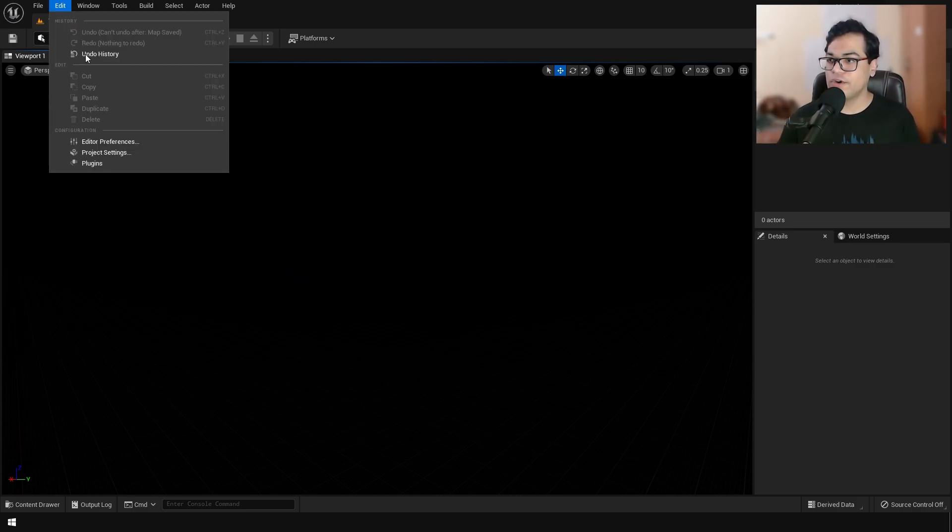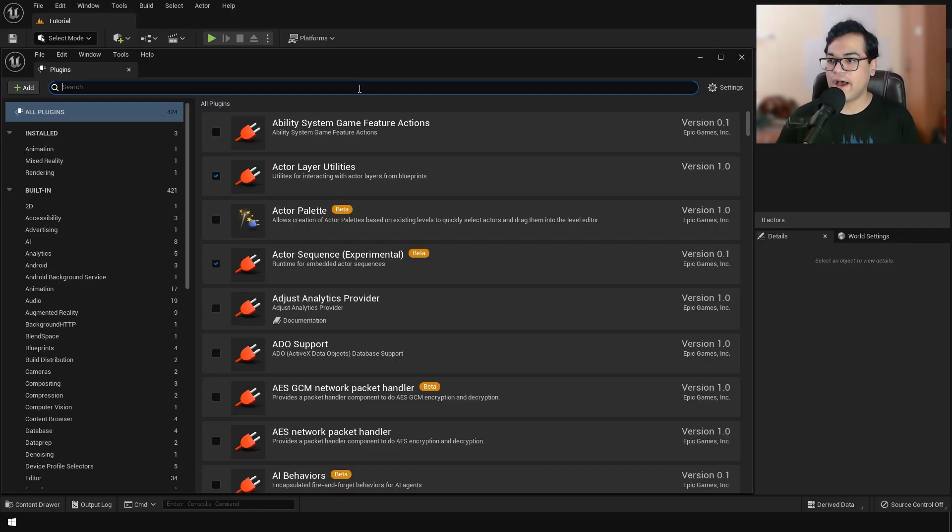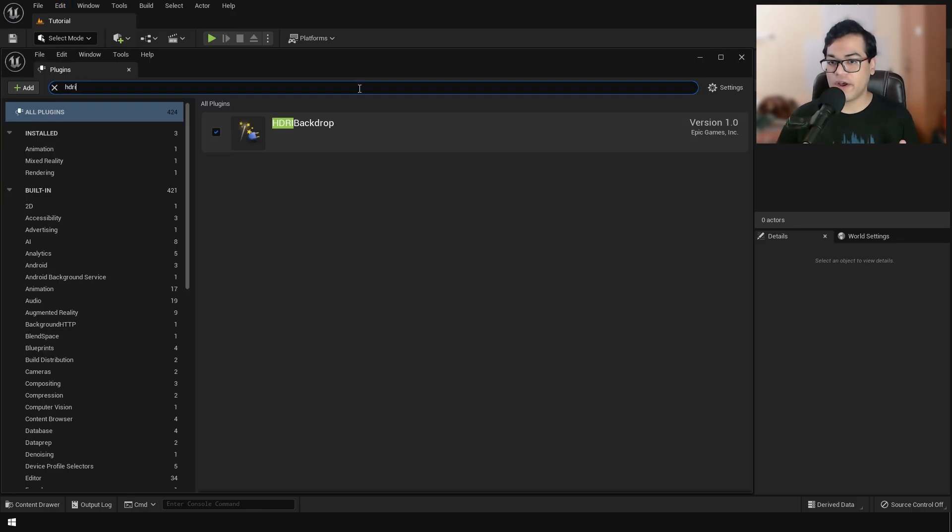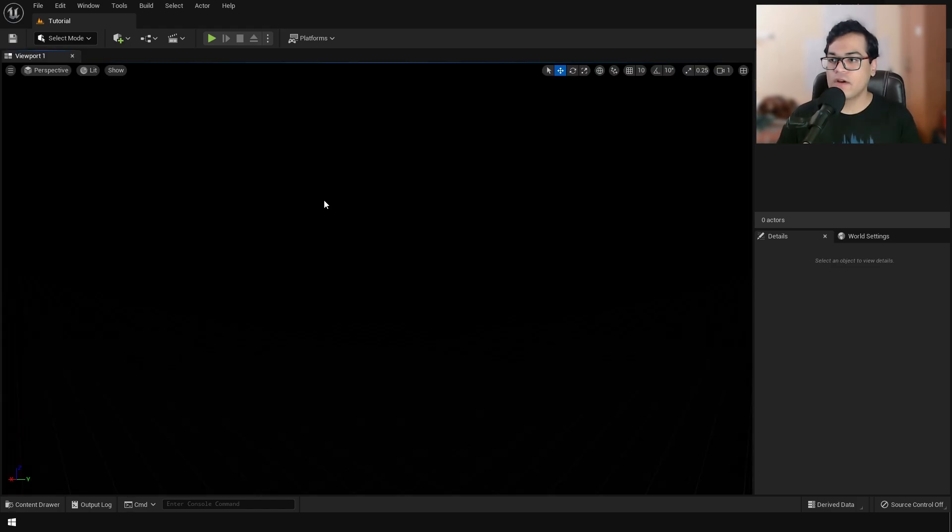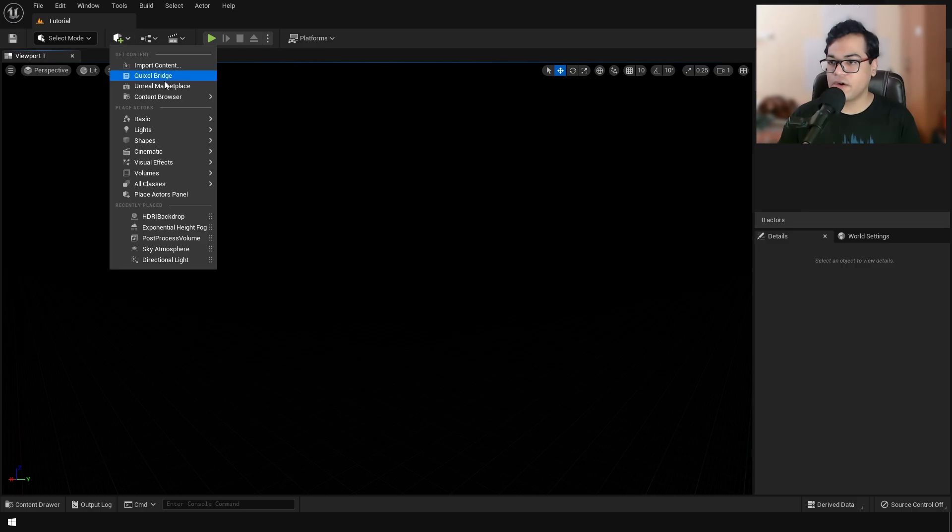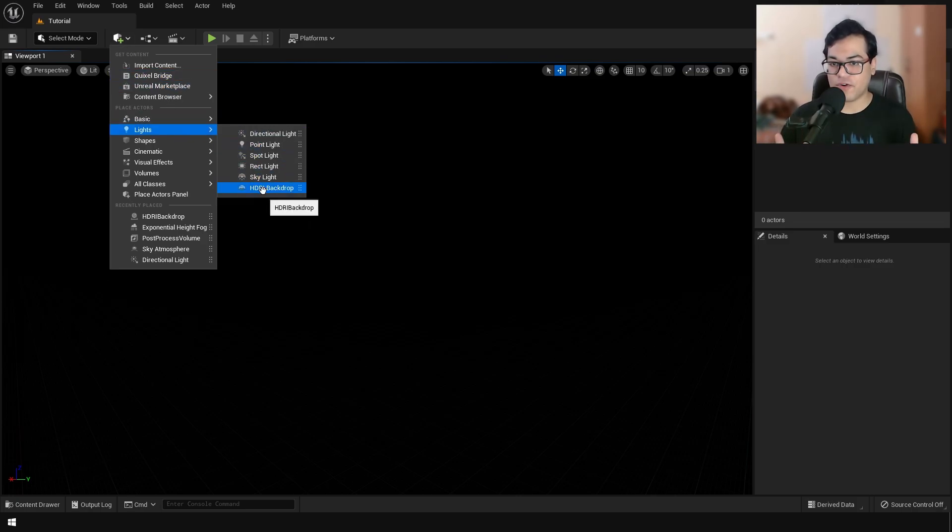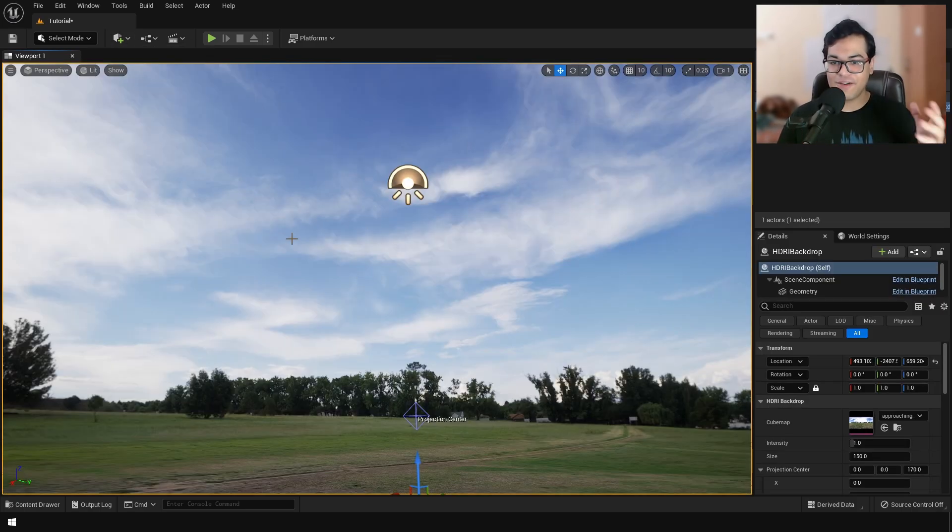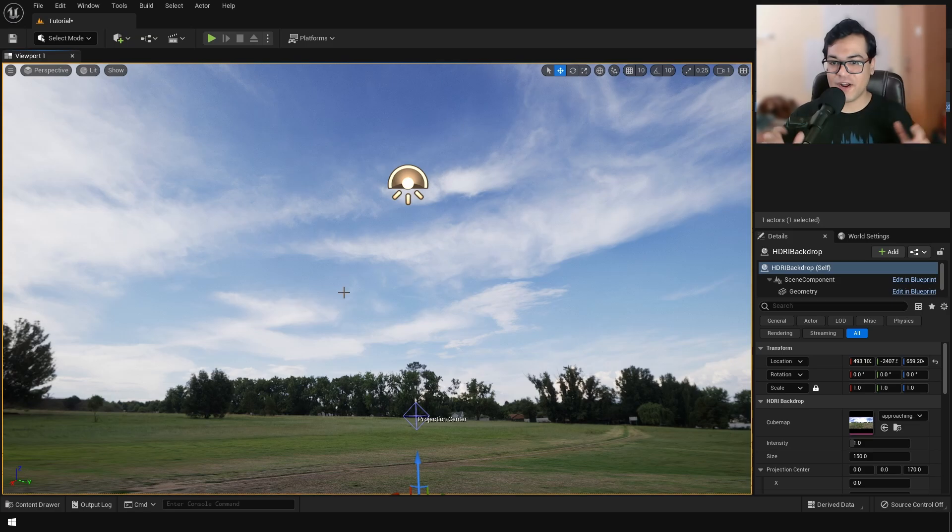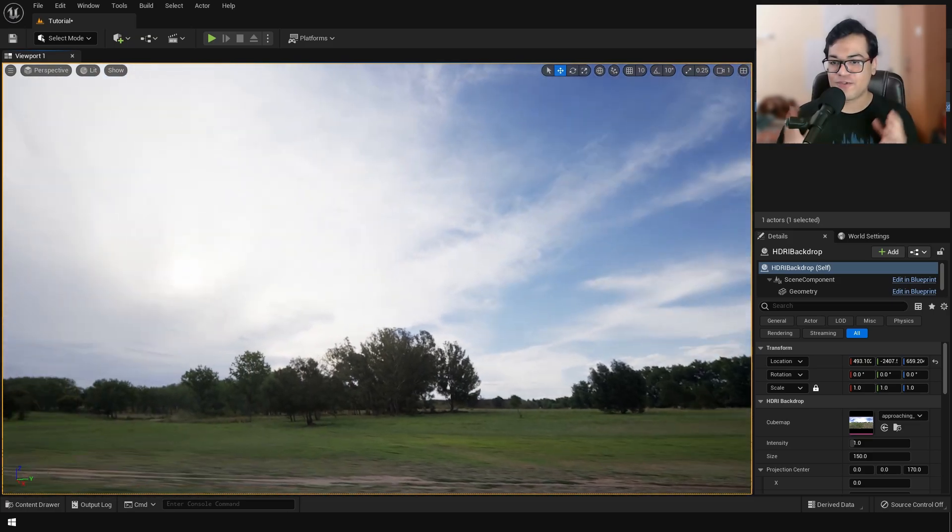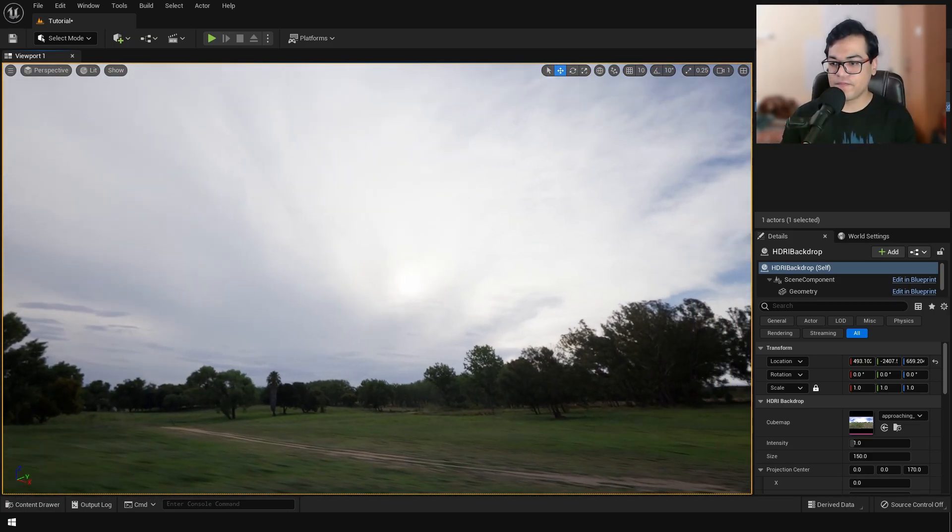So you need to go to plugins, and you need to turn on the HDRI backdrop plugin. After you turn on the plugin, you can go in the lighting right here, and you can add a HDRI backdrop. So there we go, we have a HDRI backdrop. This looks pretty good.